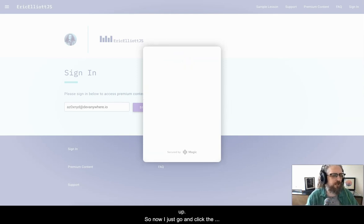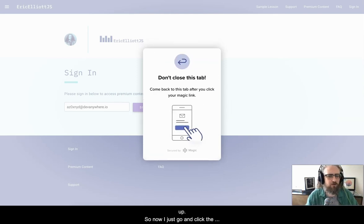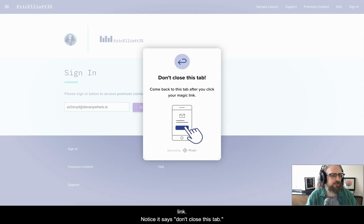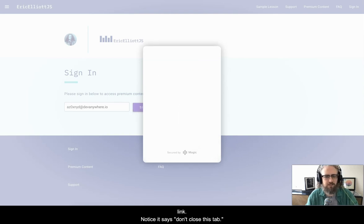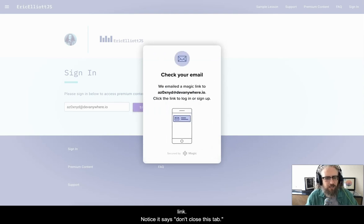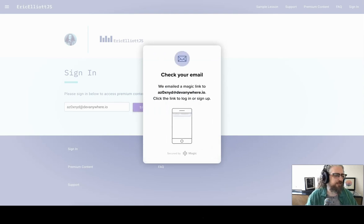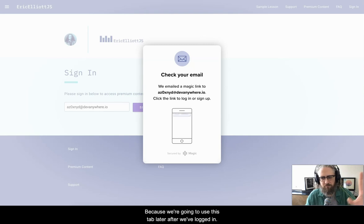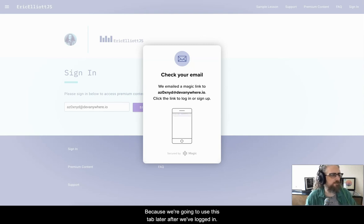So now I just go and click the link. Notice it says don't close this tab, because we're going to use this tab later after we've logged in.